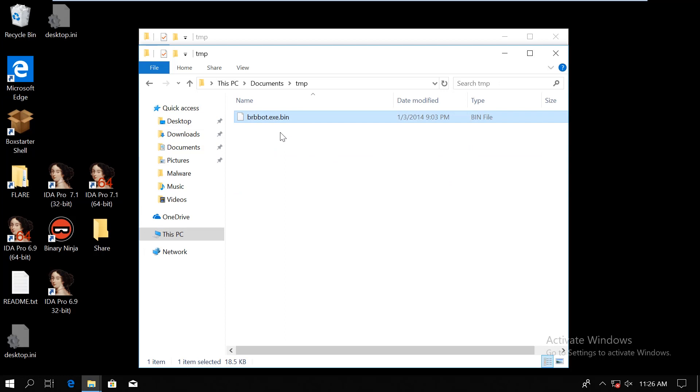So today I will work with a malware called BRBot, which I'm not sure whether it's a real malware or was created for educational purposes only, but it is a good example. And the function that we are going to look at is how malware extracts data from a file's resource section.